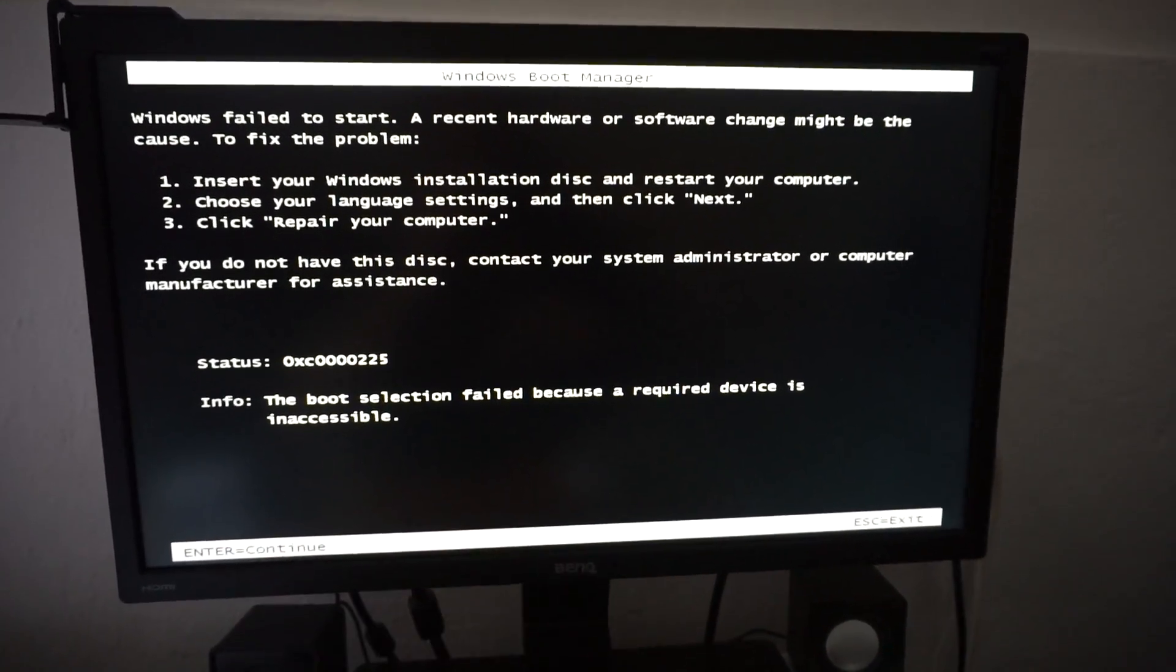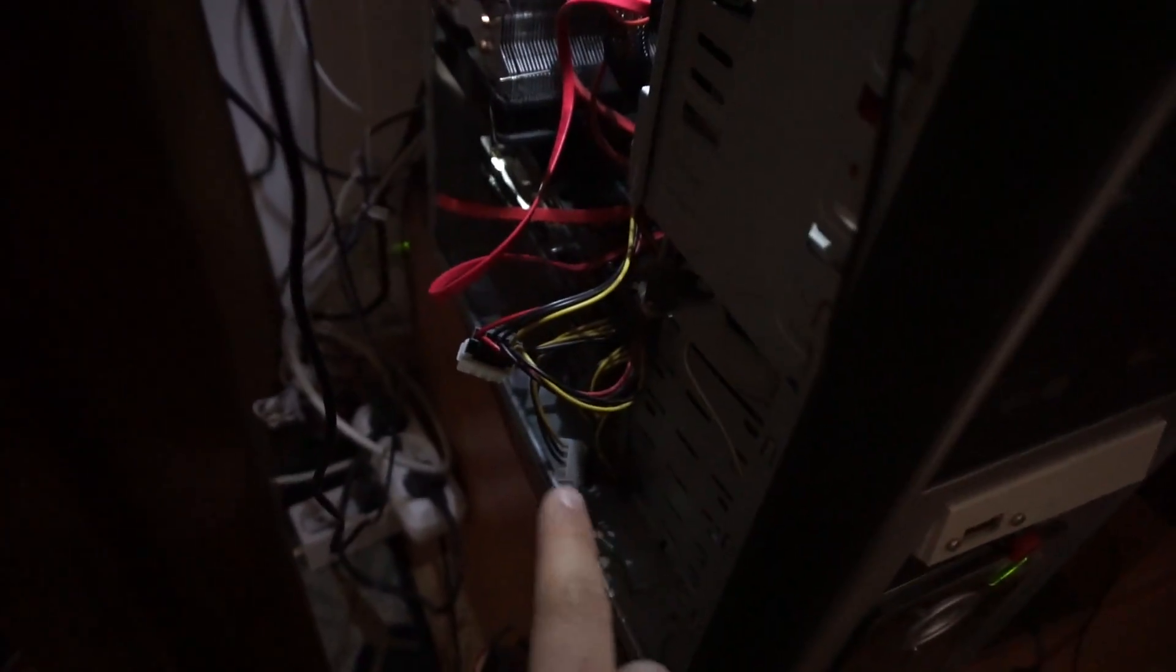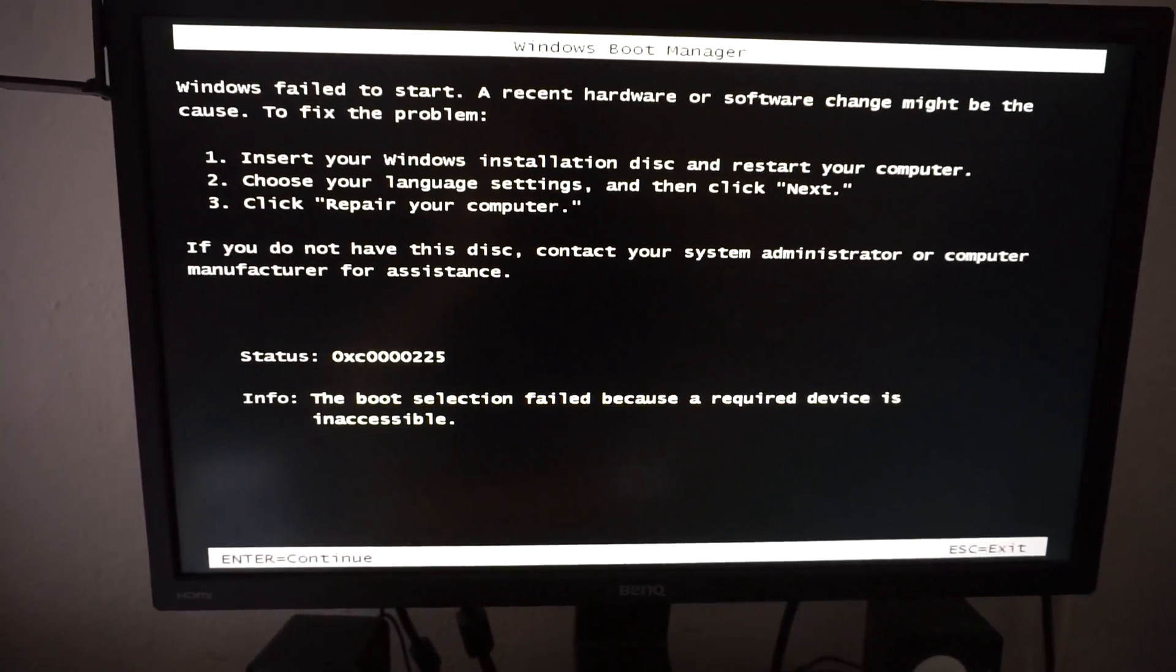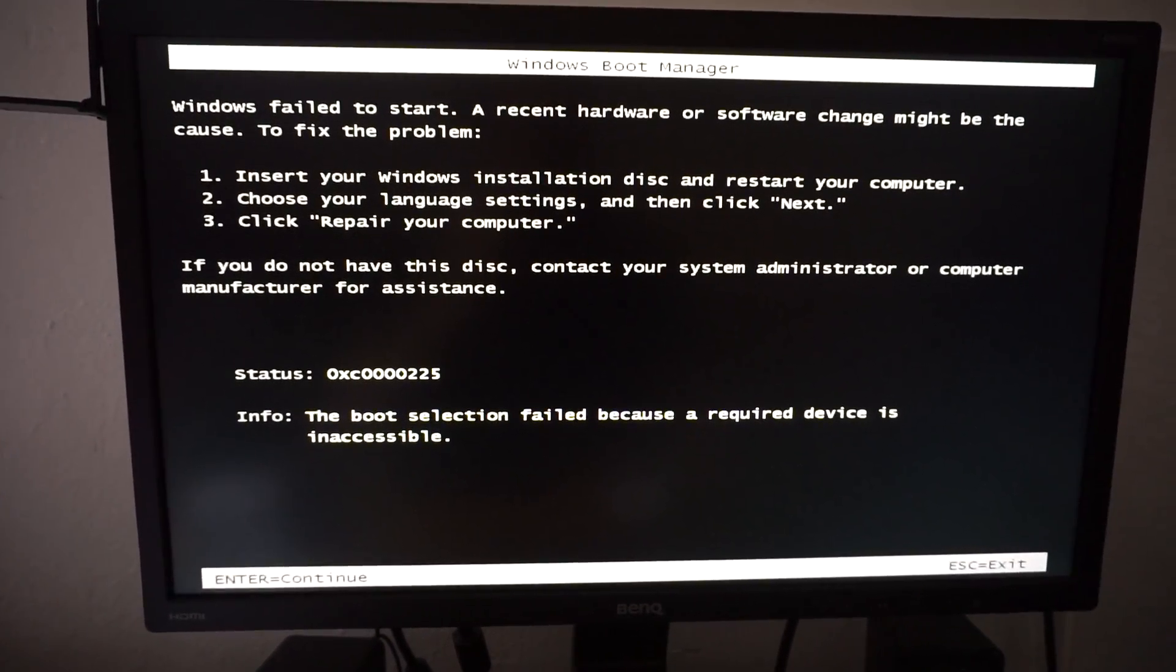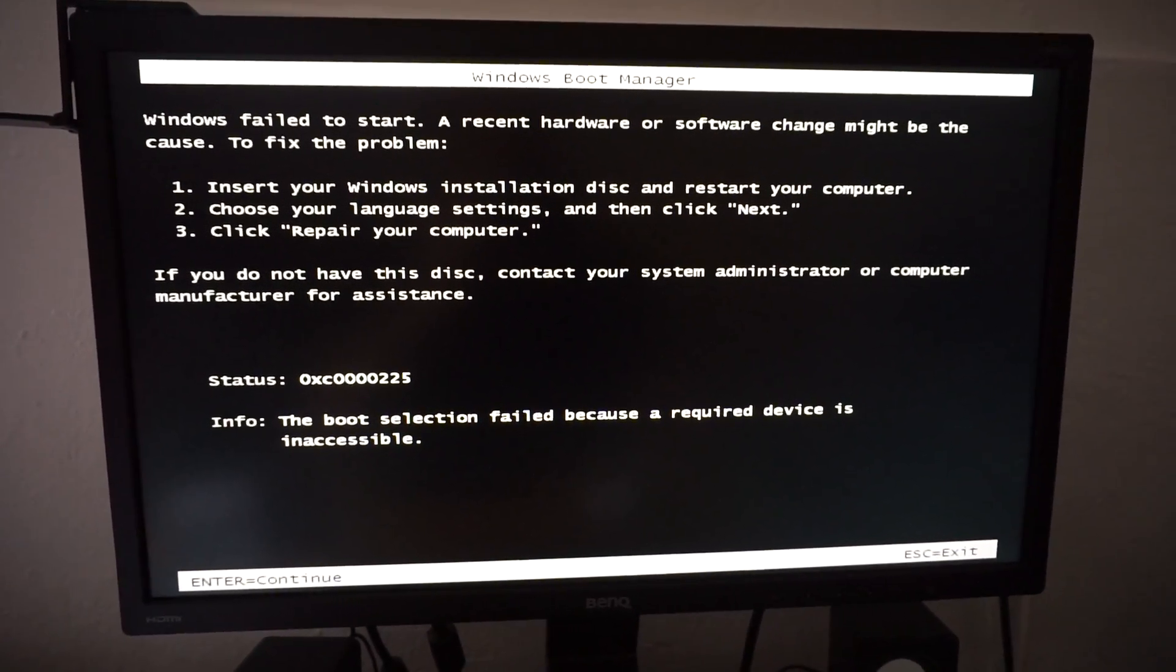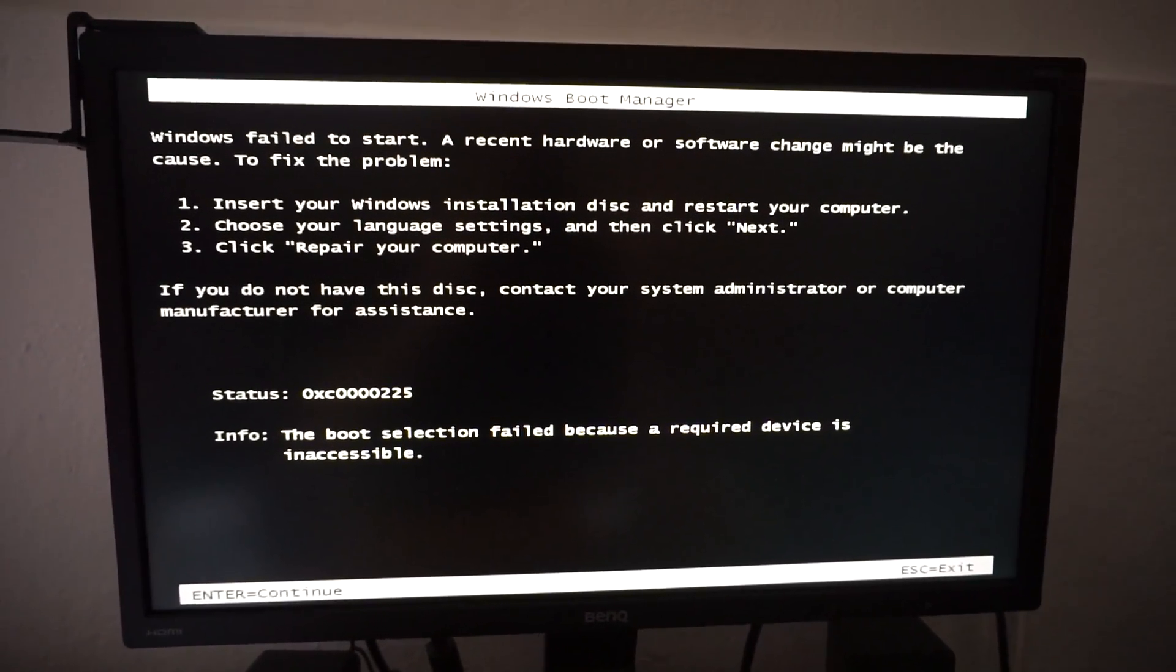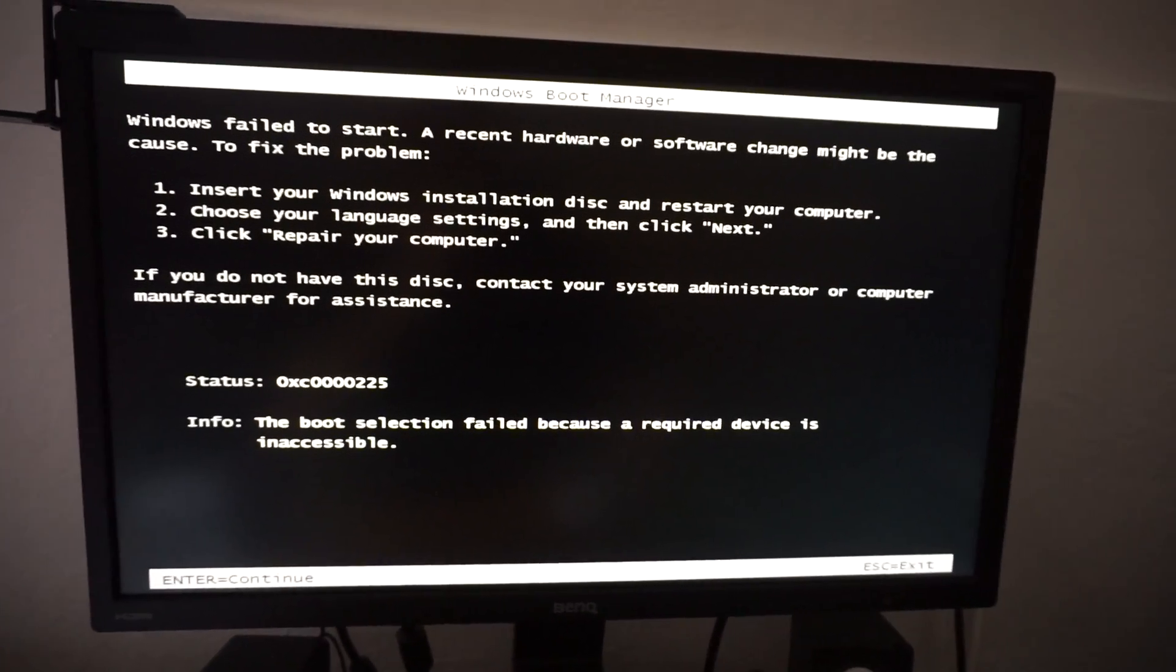The computer has four hard drives, and it's not starting from the hard drive which has the operating system. It's starting from another one. Maybe there was an operating system on another hard drive at some point, but now it's not there. So to fix the problem...